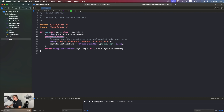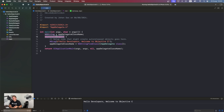After that we have the autorelease pool. Compared to Swift, Objective-C doesn't have a garbage collector, so we have to handle most of the memory management ourselves. The autorelease pool makes it easier — it automatically releases objects out of memory the moment we don't need them anymore.